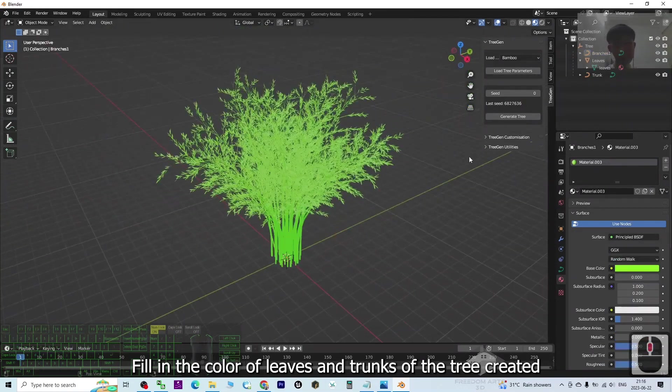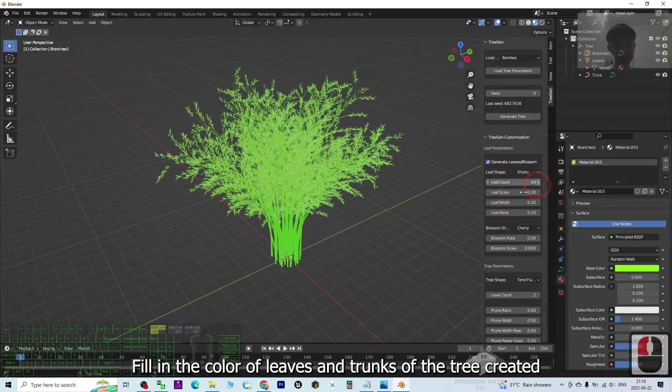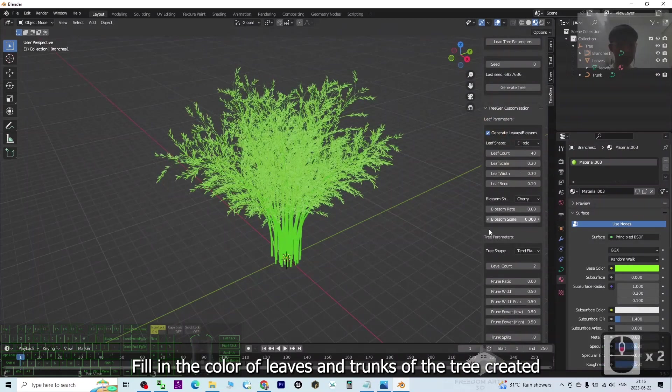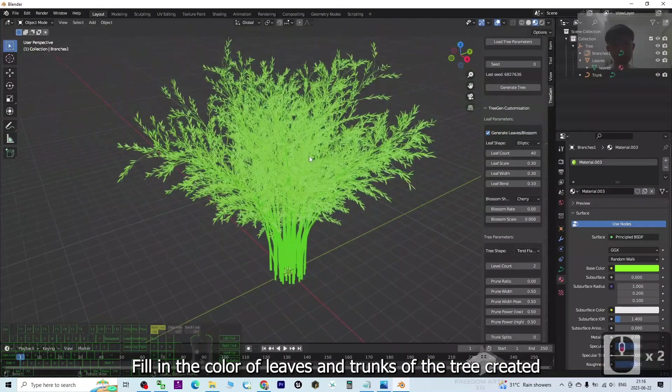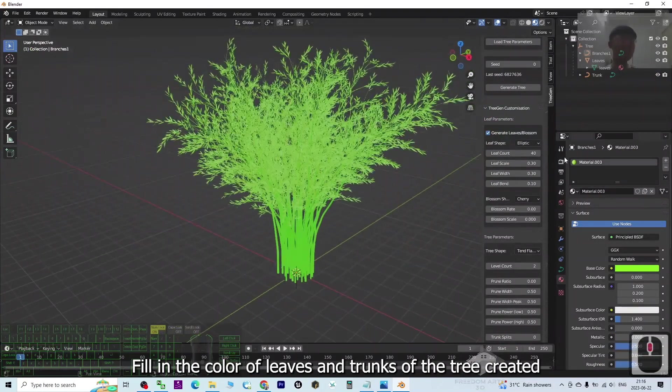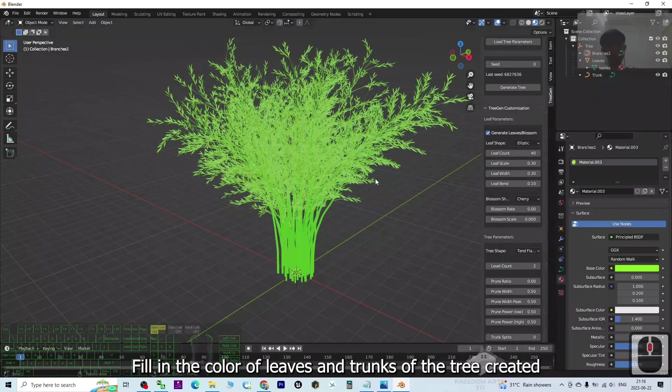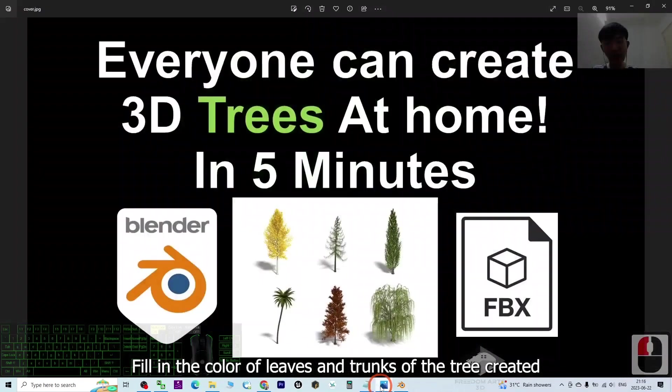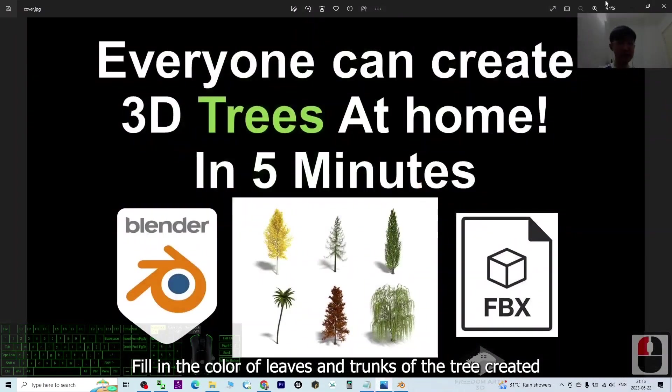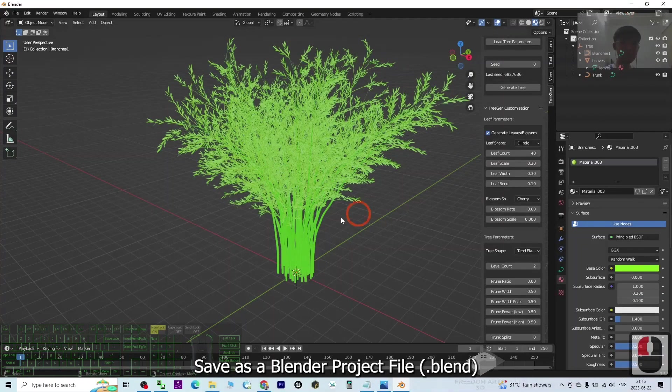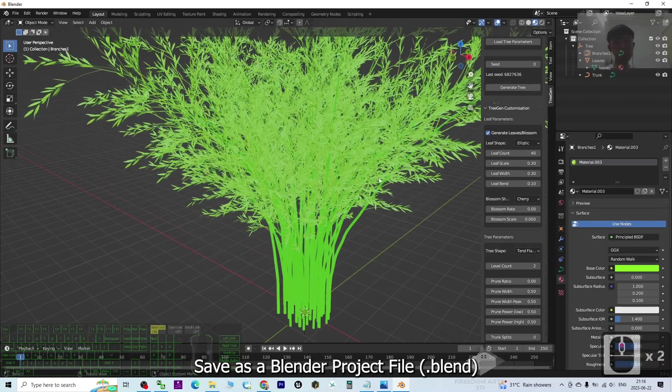Of course, there are a lot of parameters that you can adjust to make different types of variations. But as a demo, I'm going to take it easy. This is a five-minute tutorial.